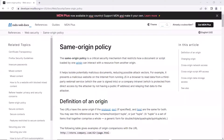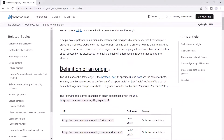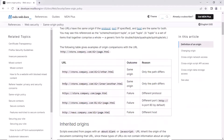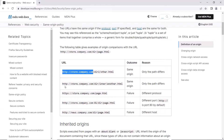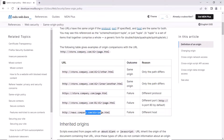Let me go to this web page which contains information related to the same origin policy. In this table, you can see which web pages are from the same origin and which are from different origins. Let's say you have one web page with the URL: http://store.company.com/directory/page.html. Here, HTTP is the protocol and store.company.com is the domain or host name. We have a few URLs listed in this table to compare which are from the same origin and which are not.